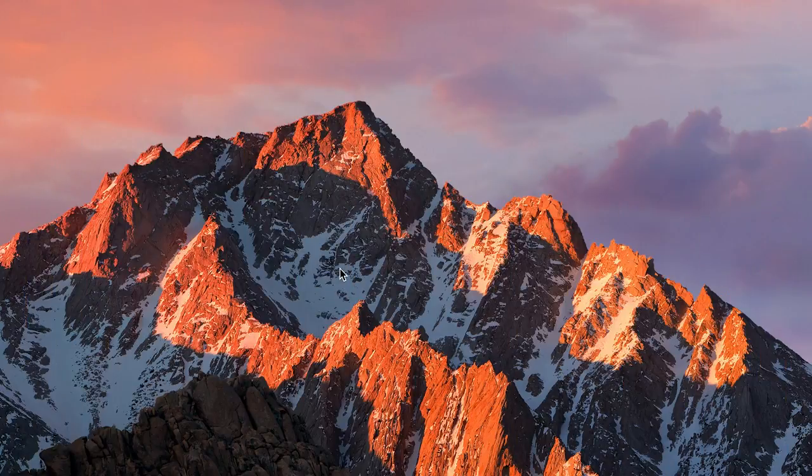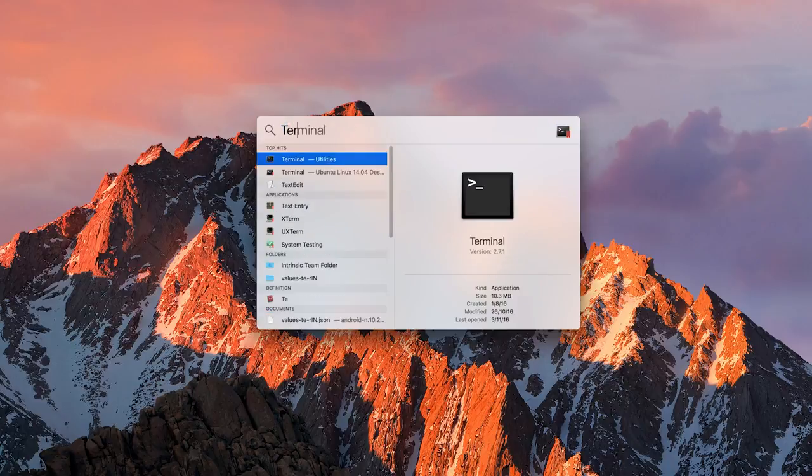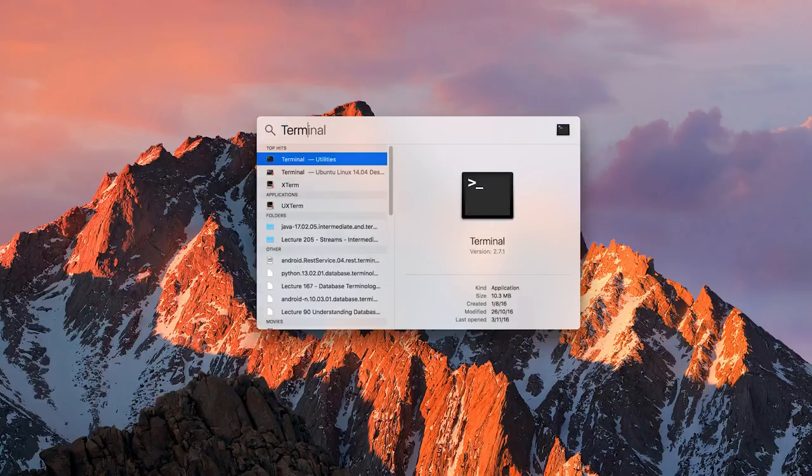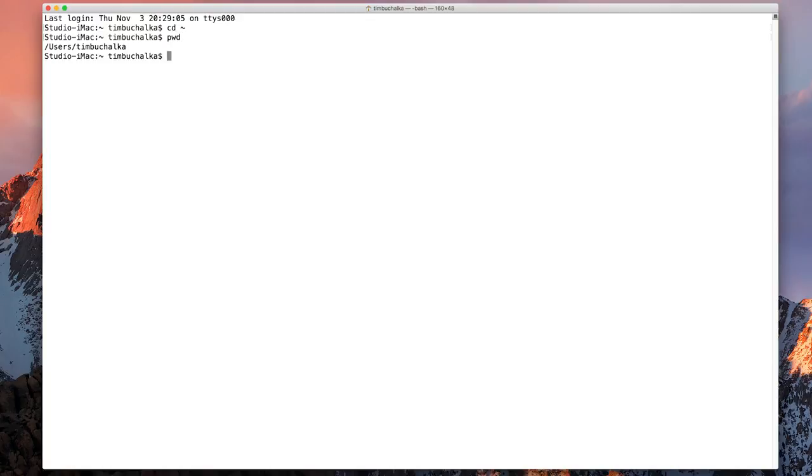Okay so the first thing I want to do is open a terminal session and what we want to do is we want to make sure we're in our home folder which we should be here. But we can type cd space tilde and we can type pwd just to confirm we're in the user's home folder which I am.